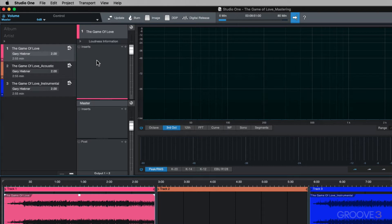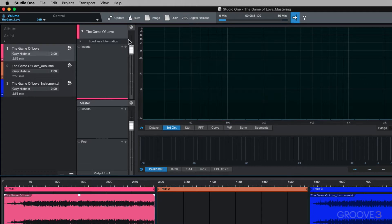And these are pre-inserts. So they happen before hitting the track volume. So you can then adjust the track volume, and then from there it passes into the master section.